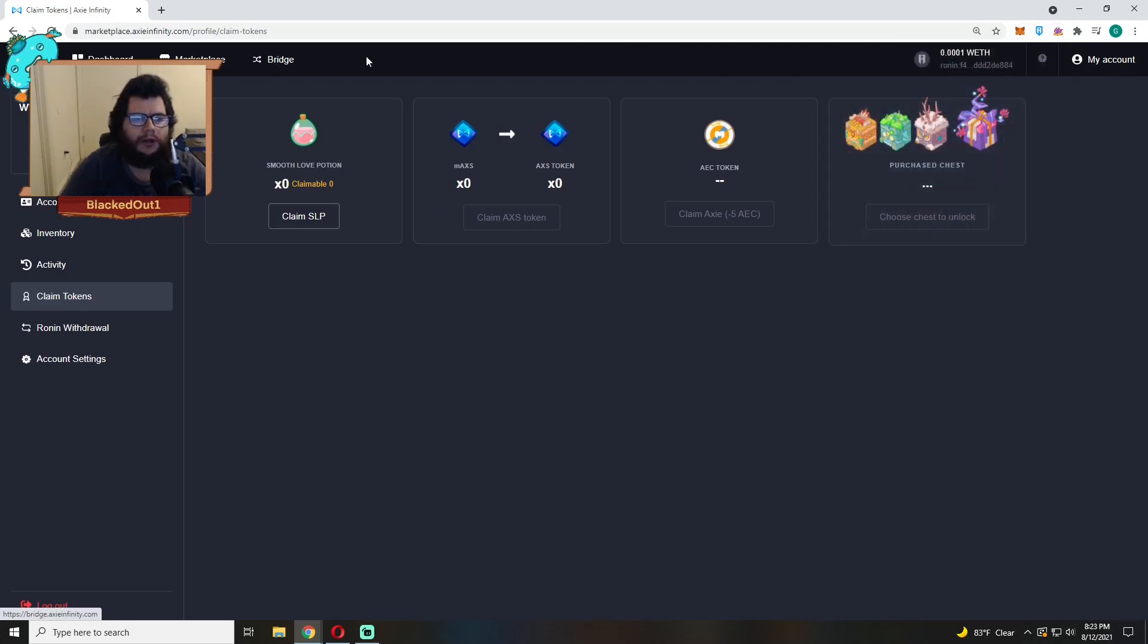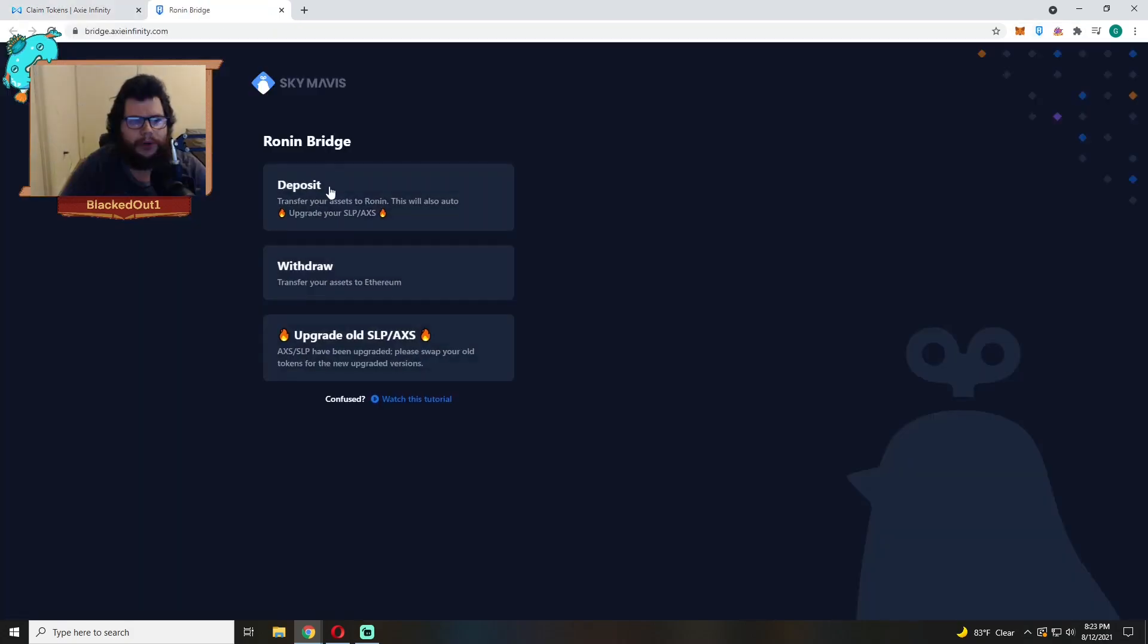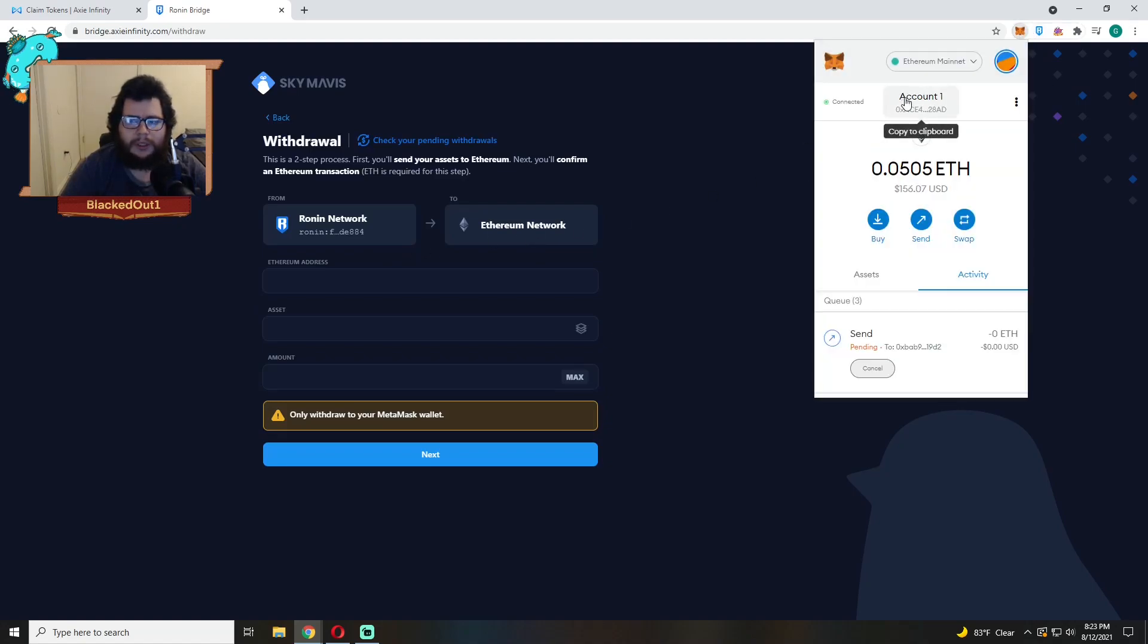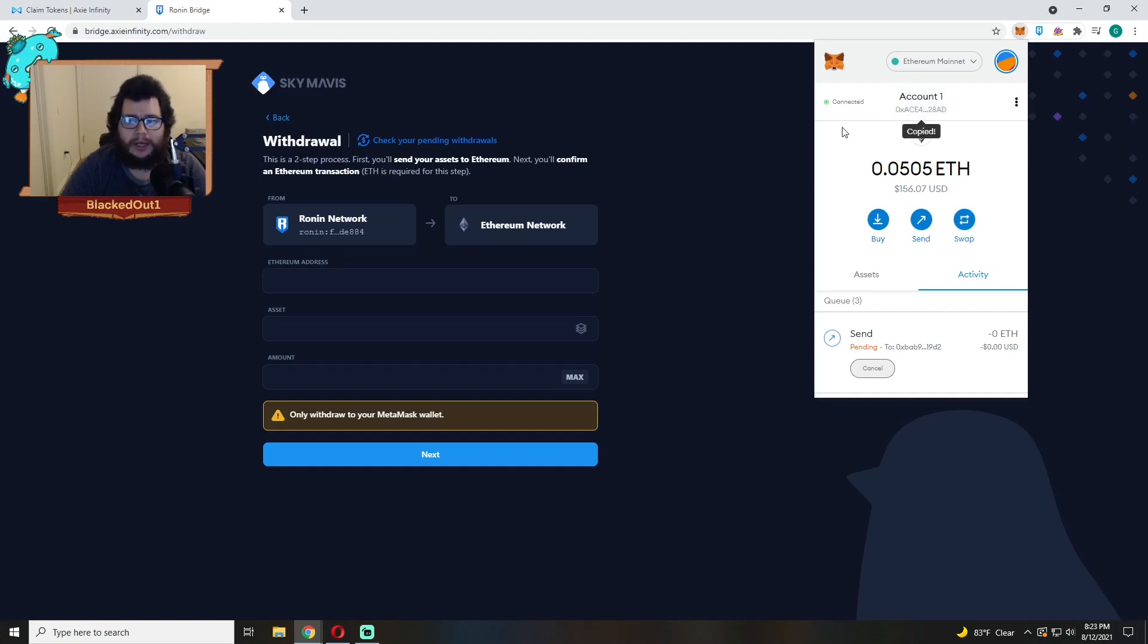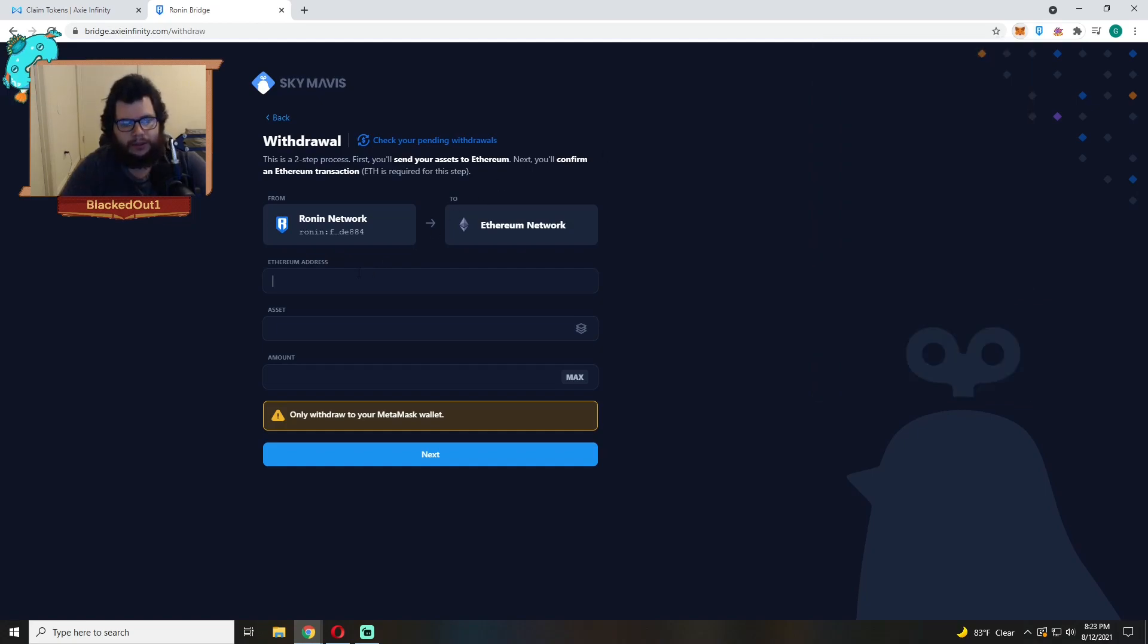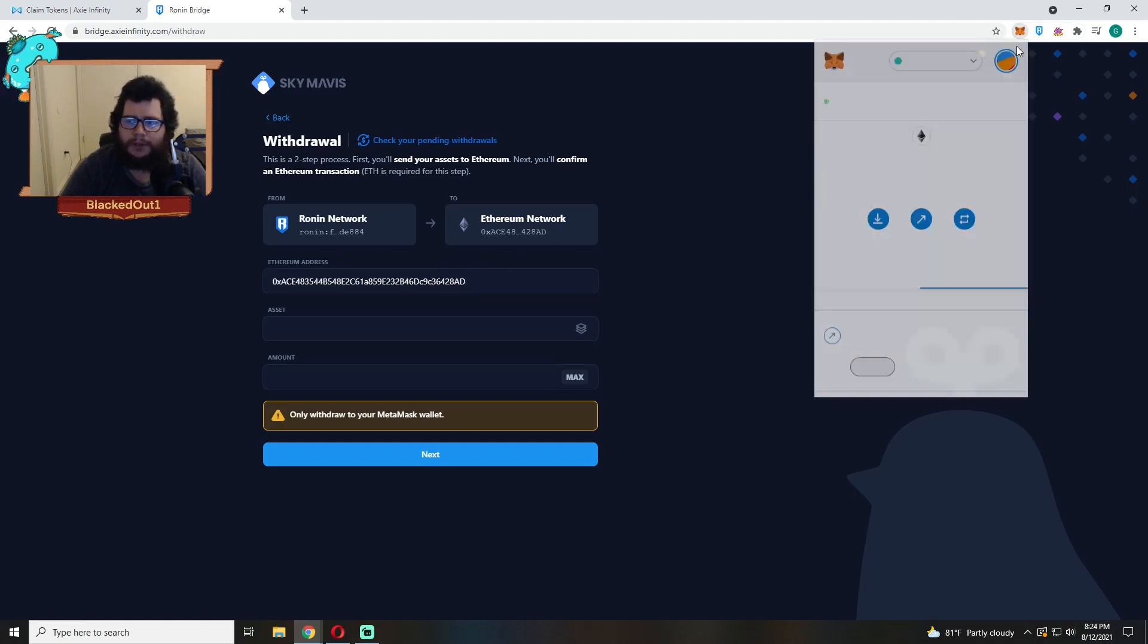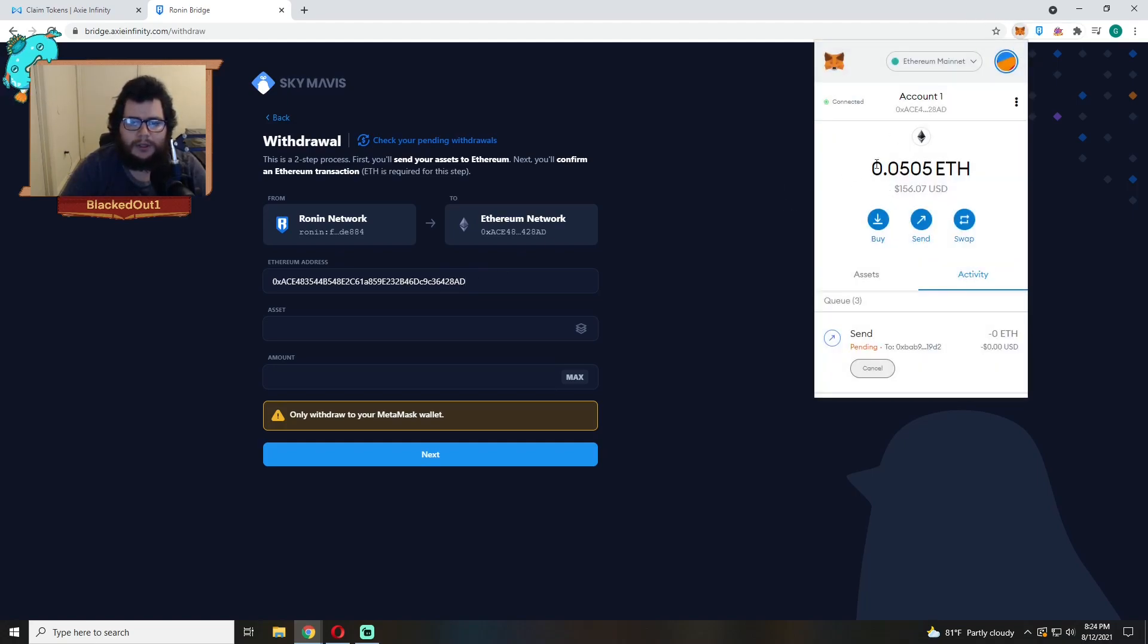Next, if you want to withdraw from Ronin onto your MetaMask, you're going to come over to the Bridge, you're going to click Withdraw. Make sure you grab your Ethereum wallet. It has to be a MetaMask wallet guys, MetaMask only. Grab your ID here, then you want to make sure you double check and make sure it's right. So check the last four.